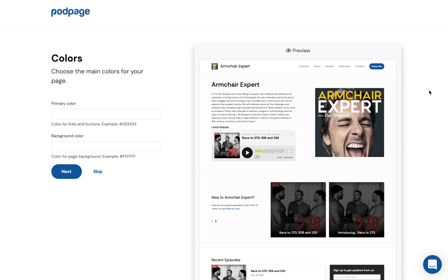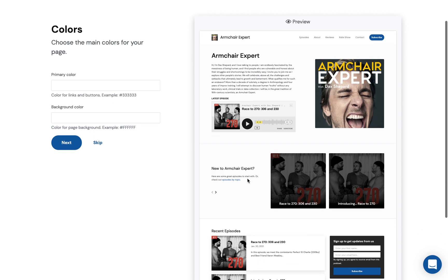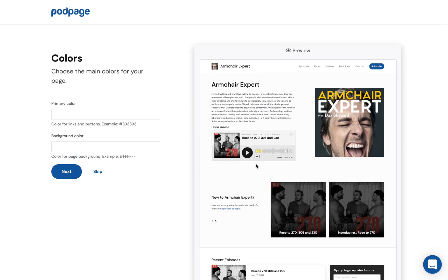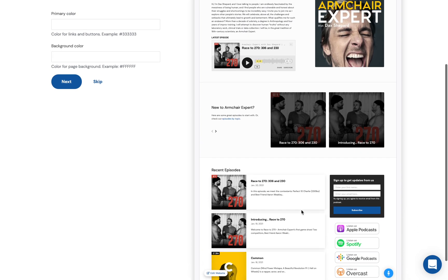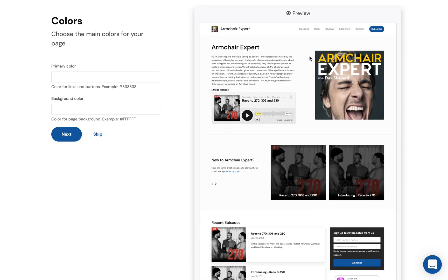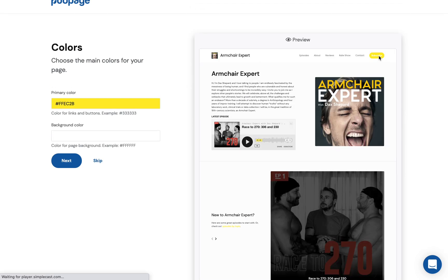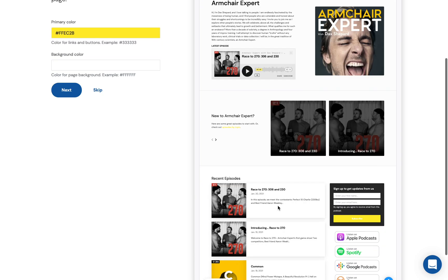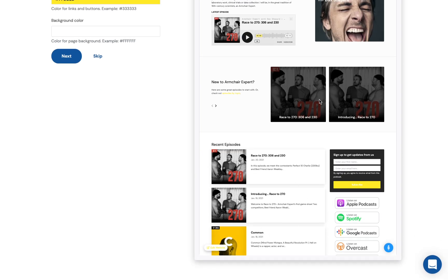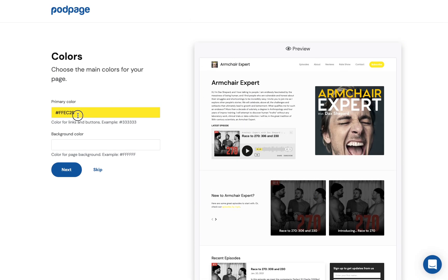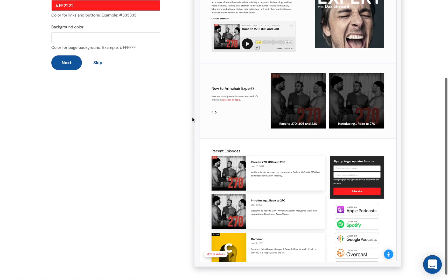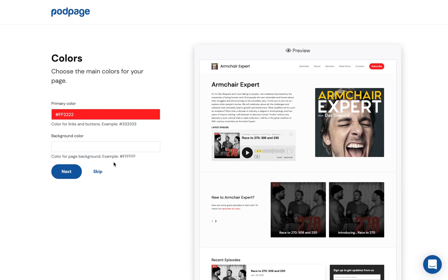Now we're going to talk about colors. The way we handle colors is we want you to set just one, and we will apply it everywhere. Because Dax uses yellow, we'll choose something similar. You'll see the subscribe button, the links, and all buttons throughout the whole site are now yellow. You can change this to whatever color you want — we want it to feel like you without needing a lot of work.